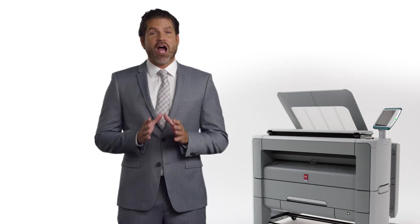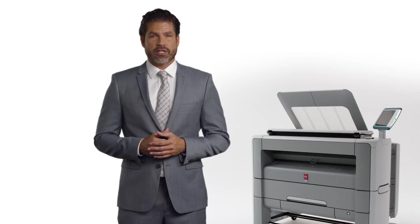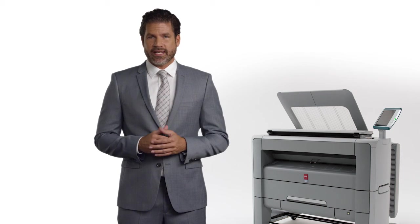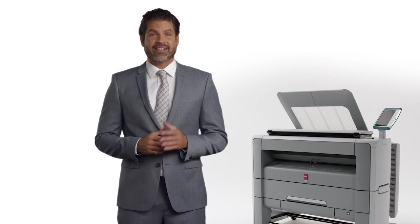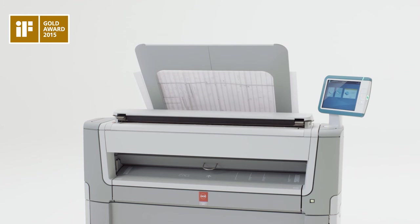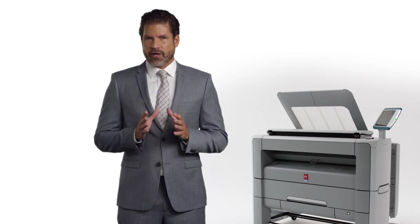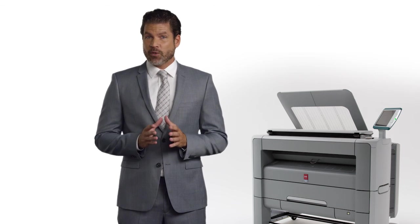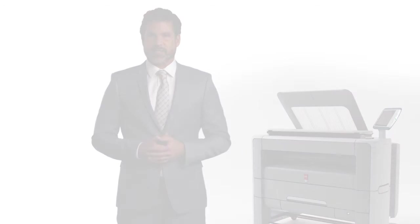In fact, our Osei PlotWave 500 was recently acknowledged best in class by the IF Gold Design Award, known as the Design Oscar, for their amazing beauty and simplicity.